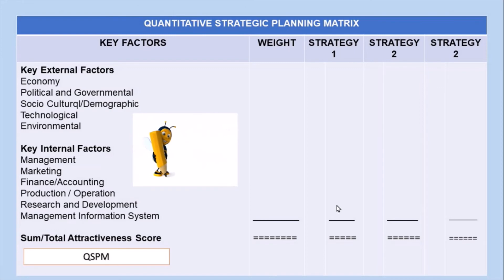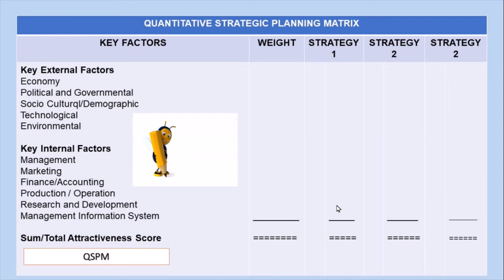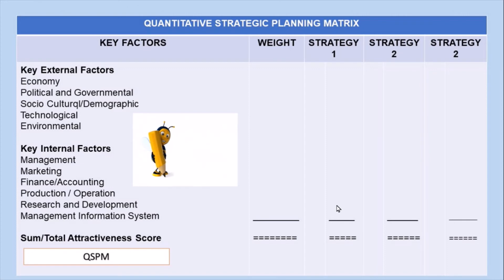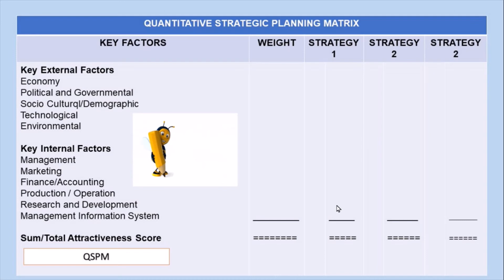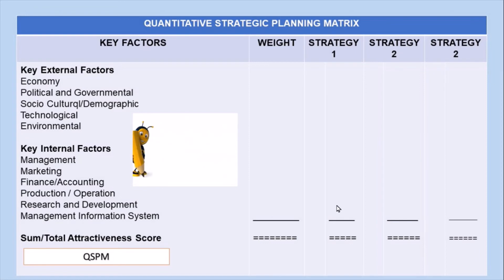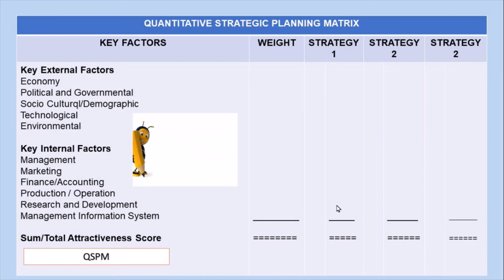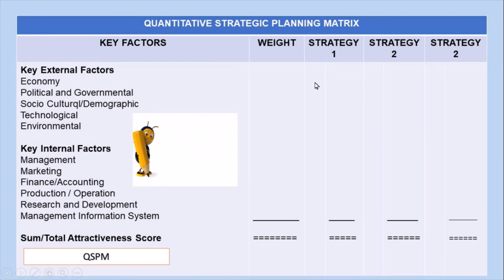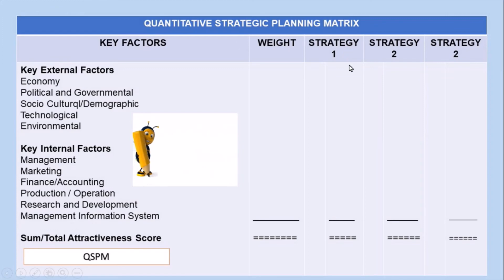After completing the formulation on the matching stage, we are now ready to compute the QSPM. The QSPM incorporates earlier stage details in an organized way to calculate the score of multiple strategies in order to find the best match strategy for the organization. The QSPM combines the intuitive thinking of managers with the analytical process to decide the best strategy for the organization's success.